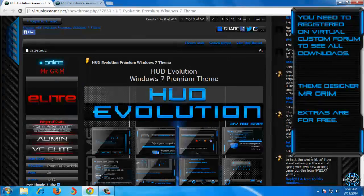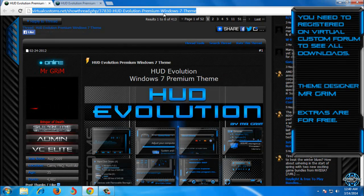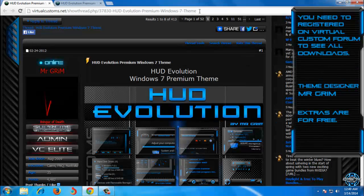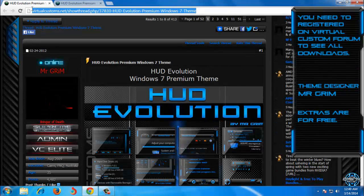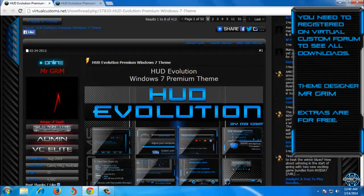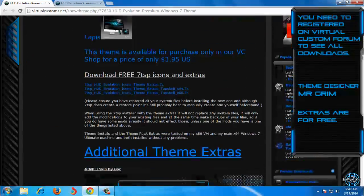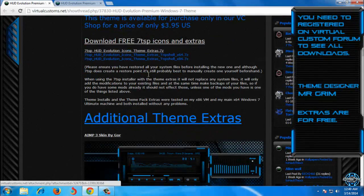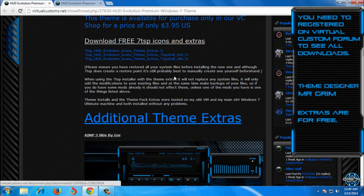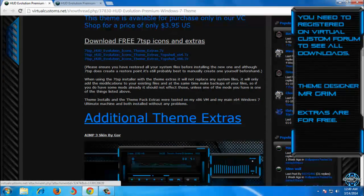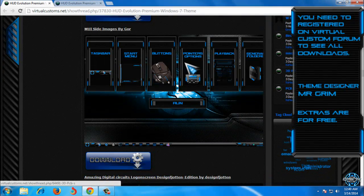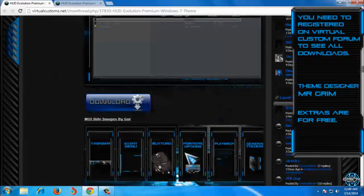You can still download free amazing extras with this theme. Go to this link and you will see 70SP HUD Evolution Icon Steam Extras and more extras down below.